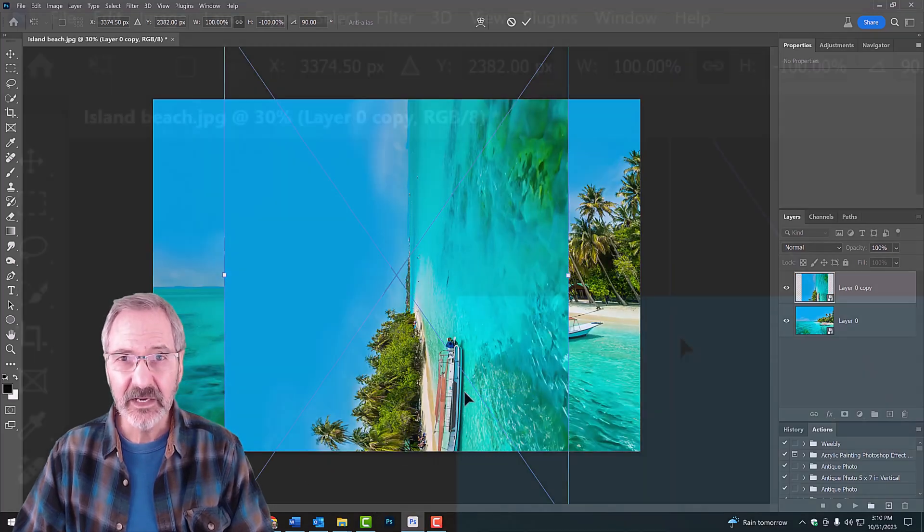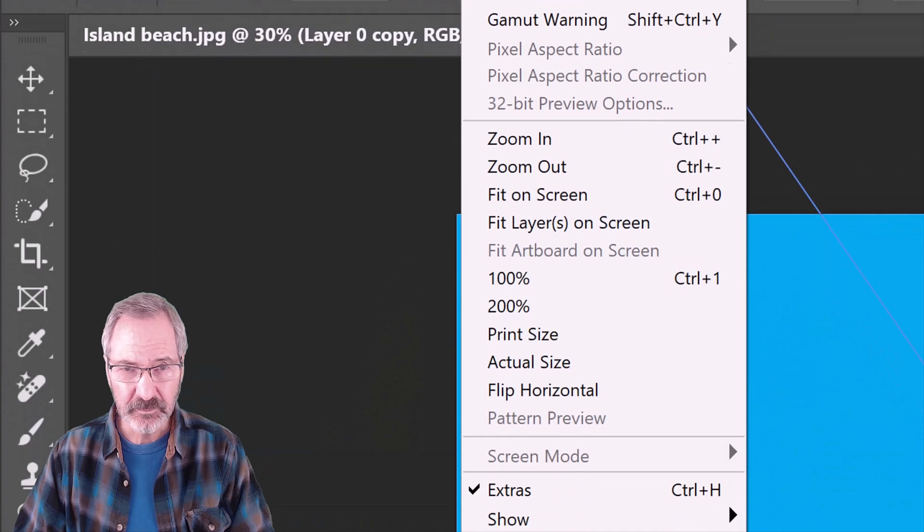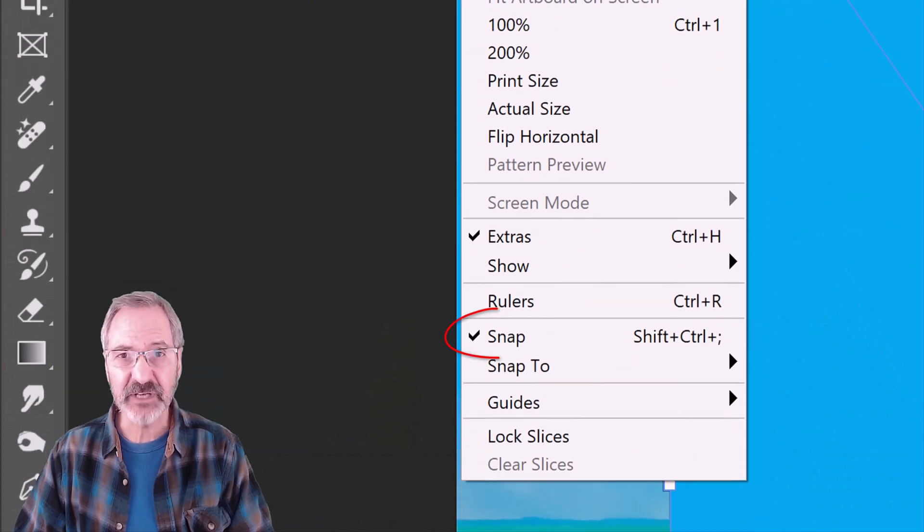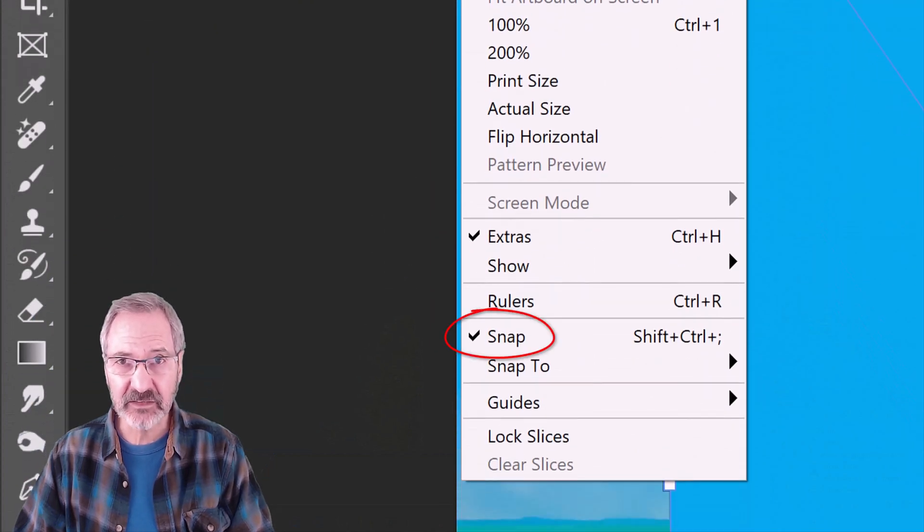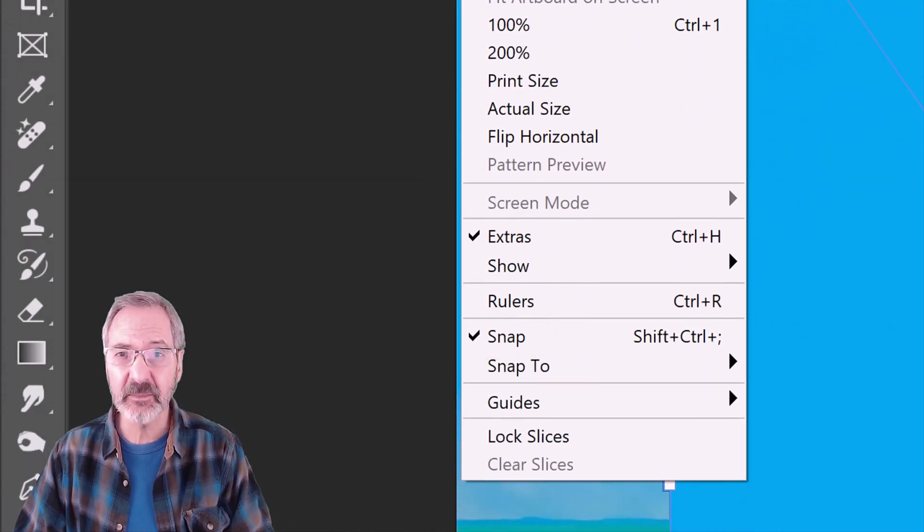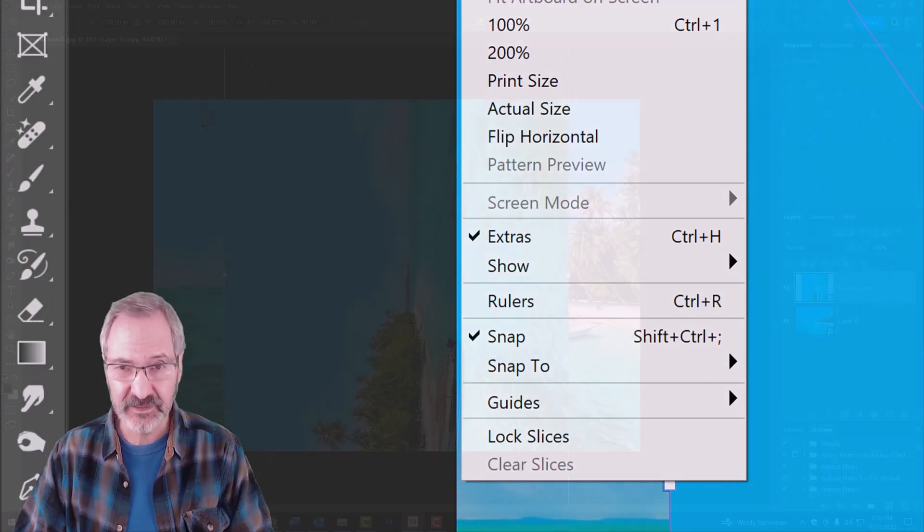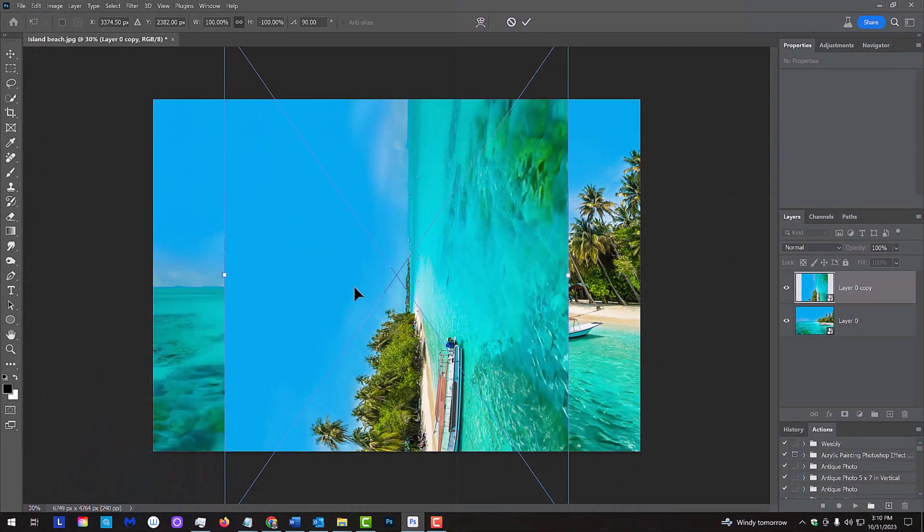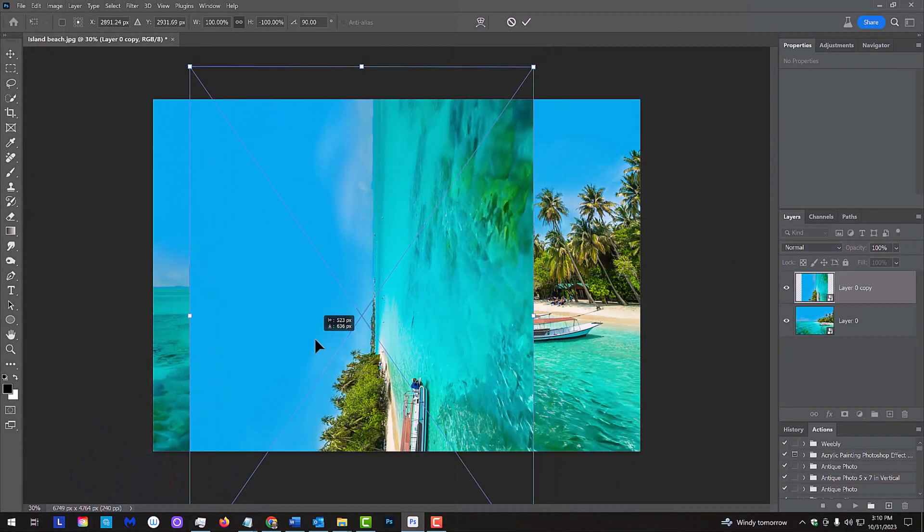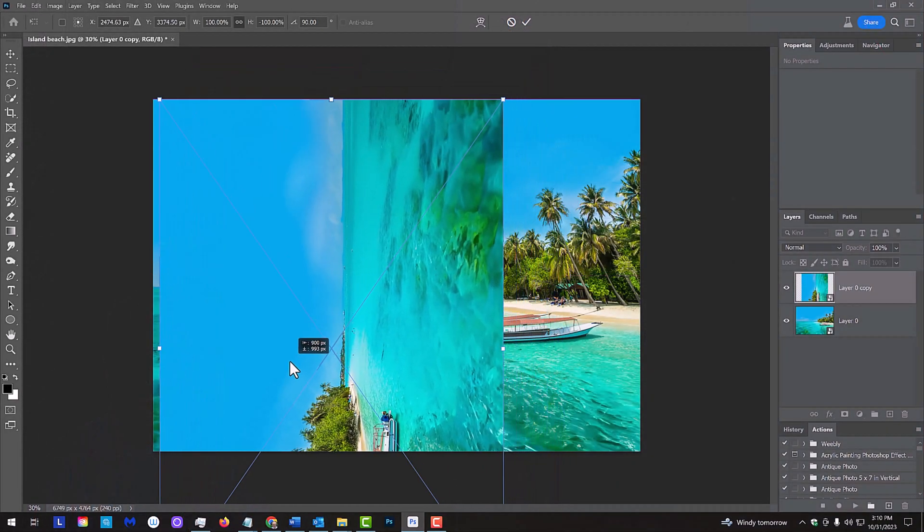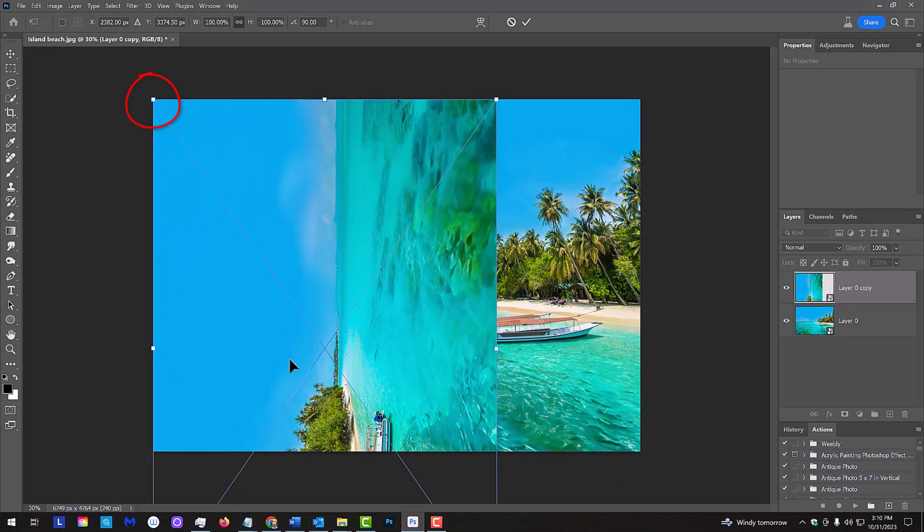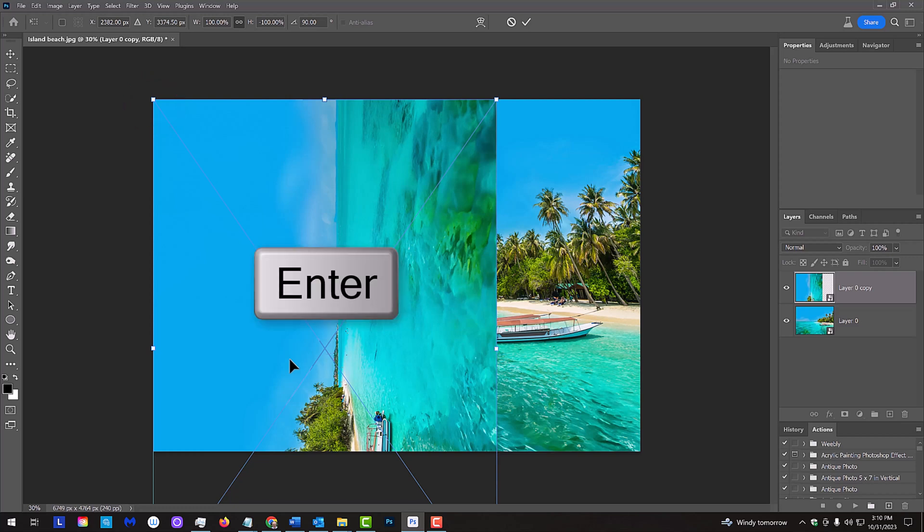Go to View and if Snap isn't checked, click it to make it active. Drag your rotated image so its top-left corner snaps to the top-left corner of the original photo under it. Then, press Enter or Return.